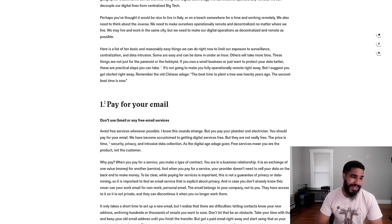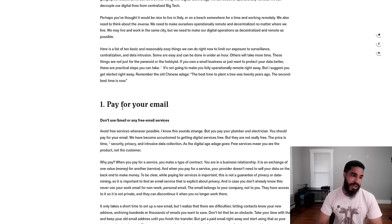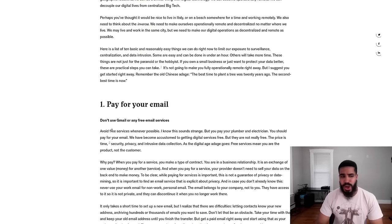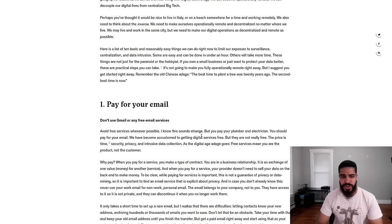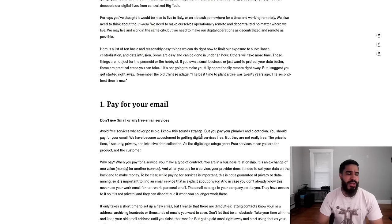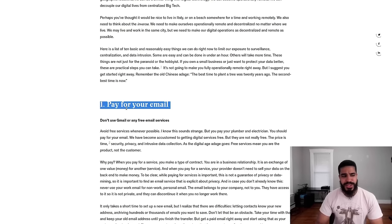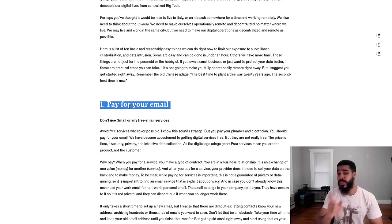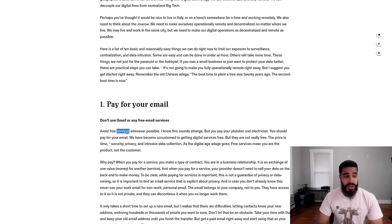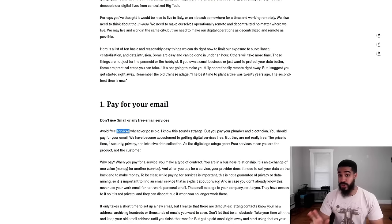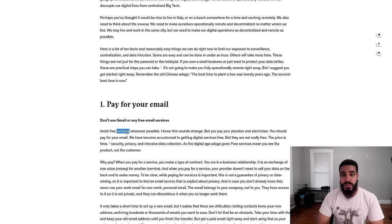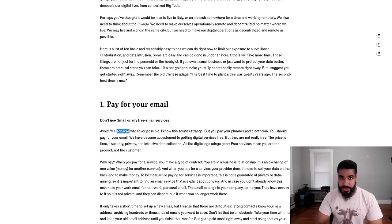So let's look at number one: pay for your email. Don't use Gmail or any other free email services. Avoid free services whenever possible. You pay your plumber and electrician, right? So of course you should pay for your email. Kind of sounds like boomer logic. But you know this idea is right and wrong. Let me talk about why it's right first. When it comes to free services on the internet, more than likely you are the product.